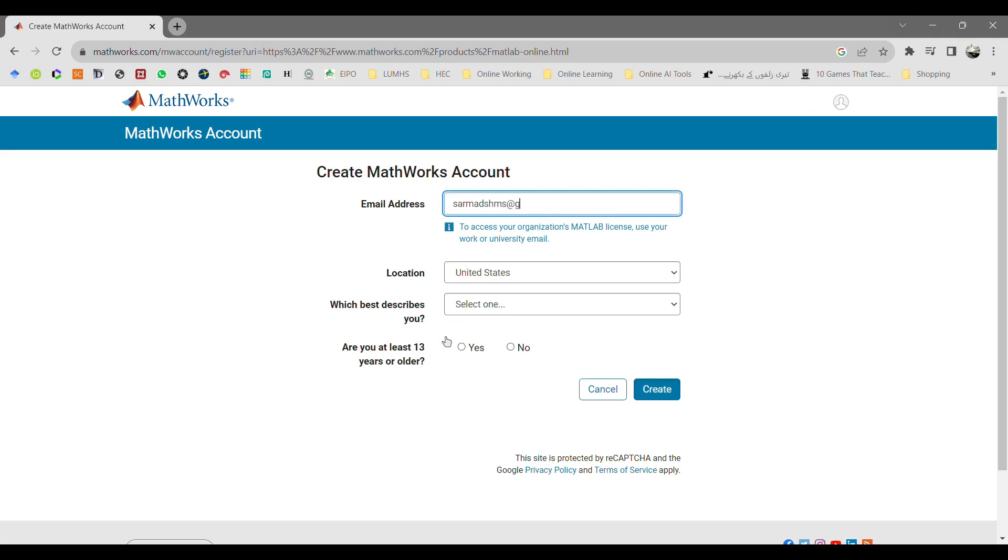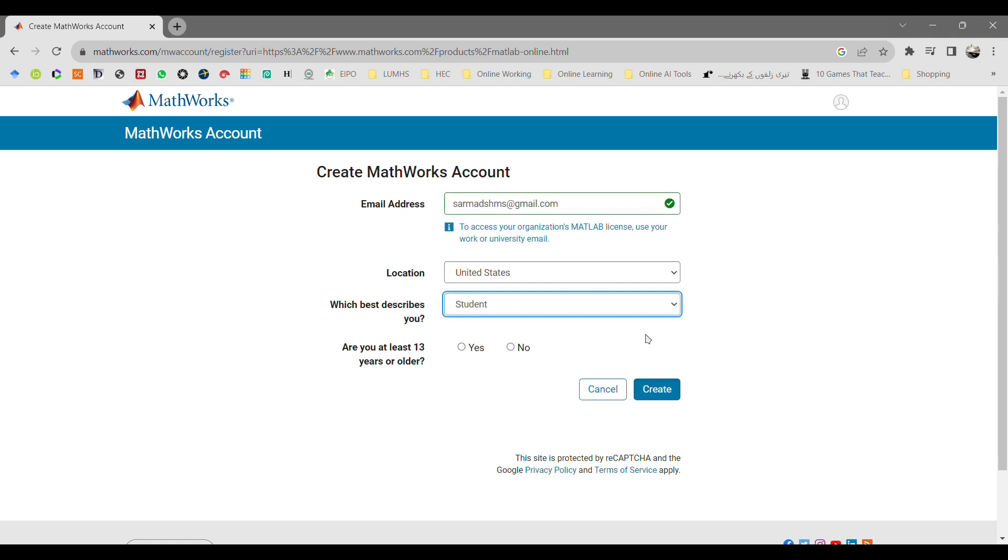In your account, enter the email address, enter your location, which best describes you: are you a student or researcher? Then select that you are at least 13 years old, then click on create.